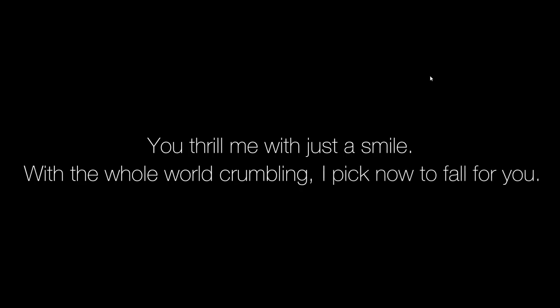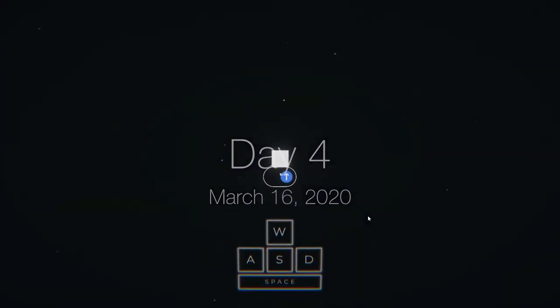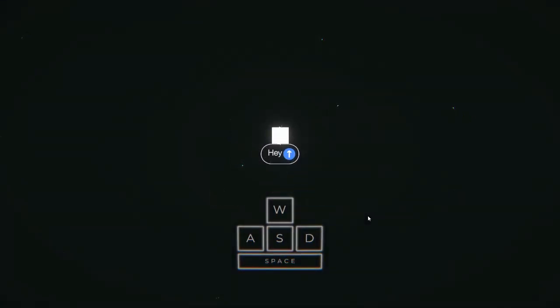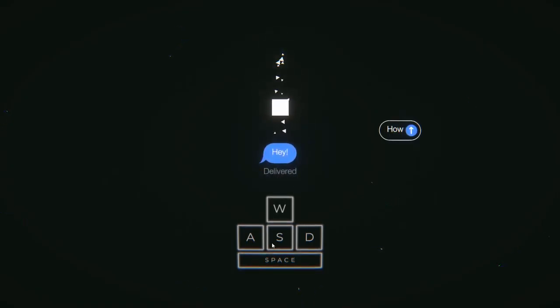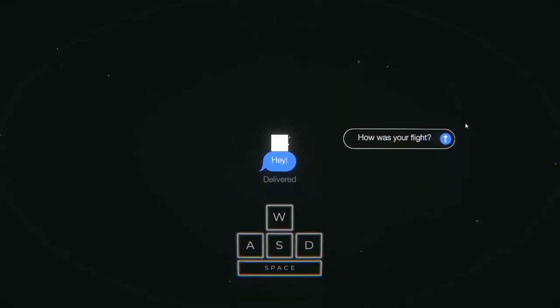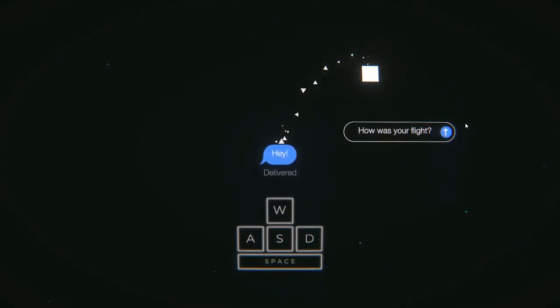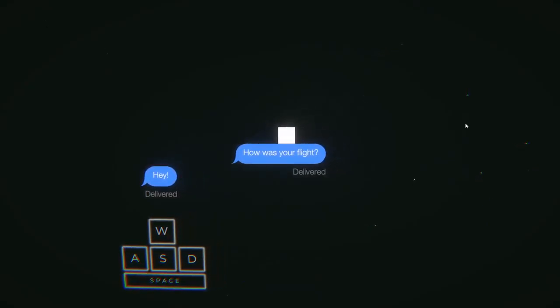You thrill me with just a smile, with the whole world crumbling. I pick now to fall for you. March 4th, oh I'm sorry, Day 4, March 16th, 2020. Hey, delivered. How was your flight?